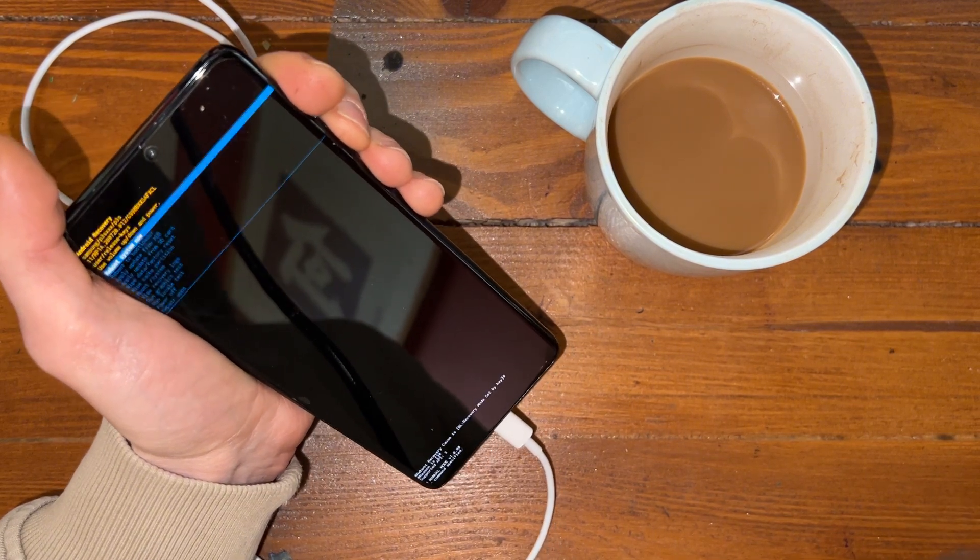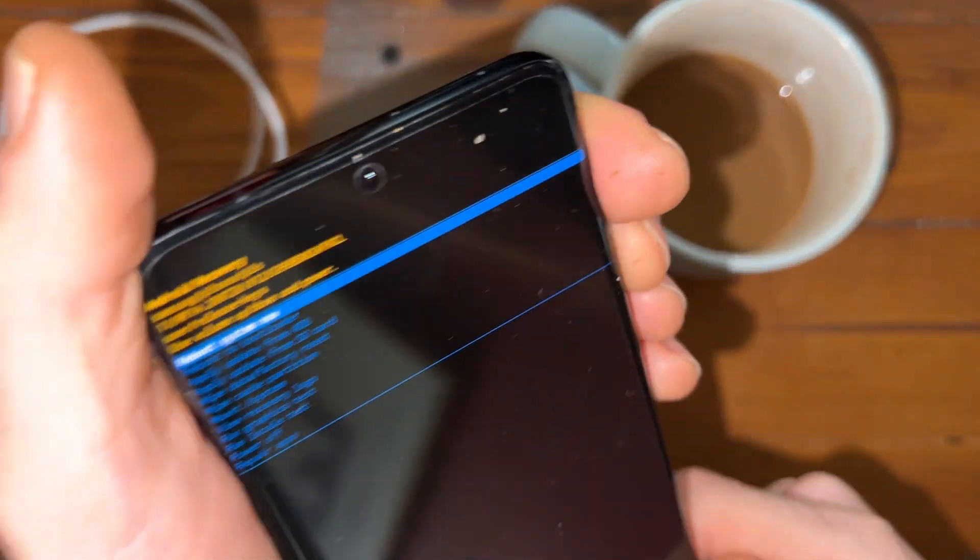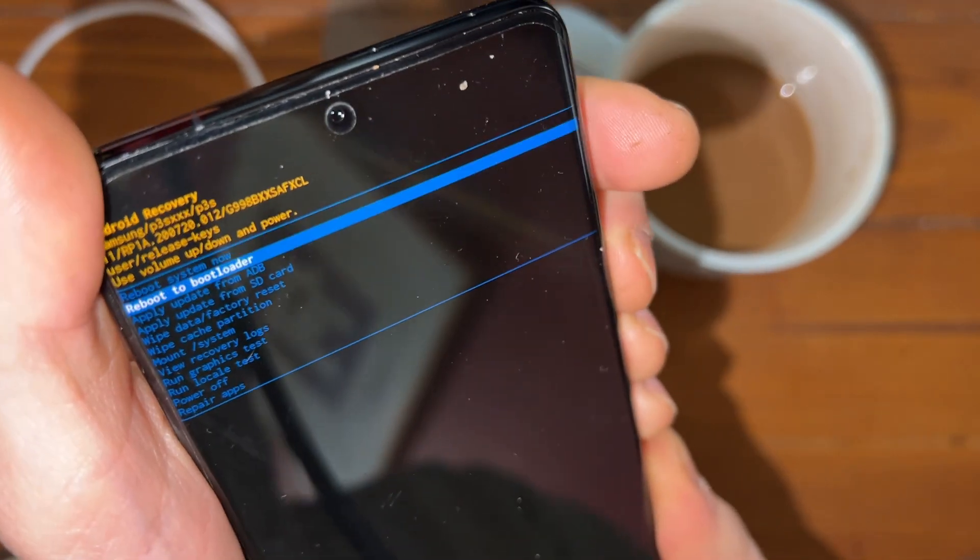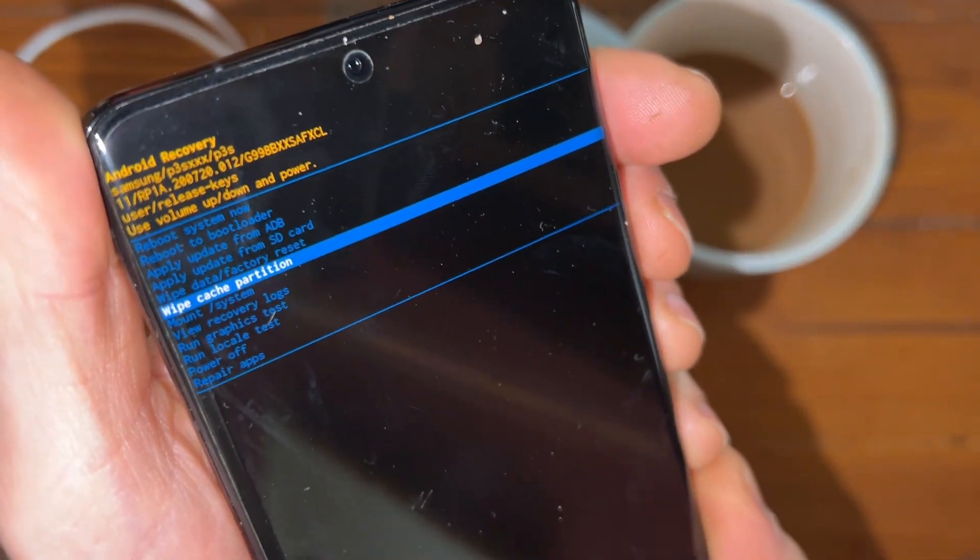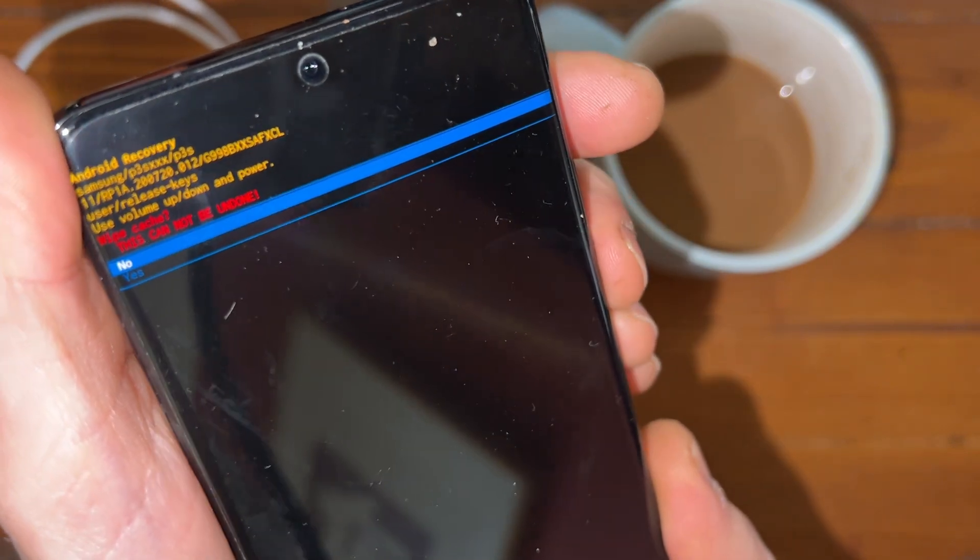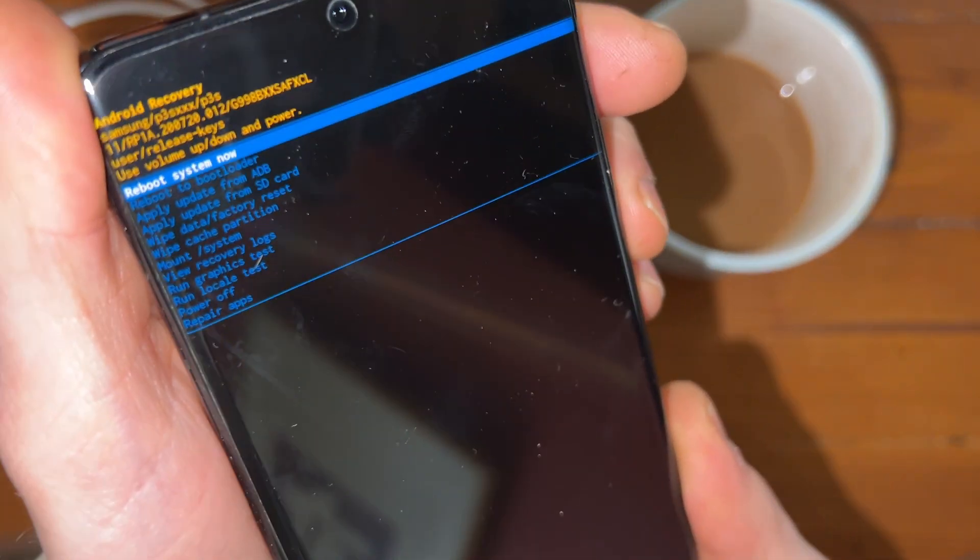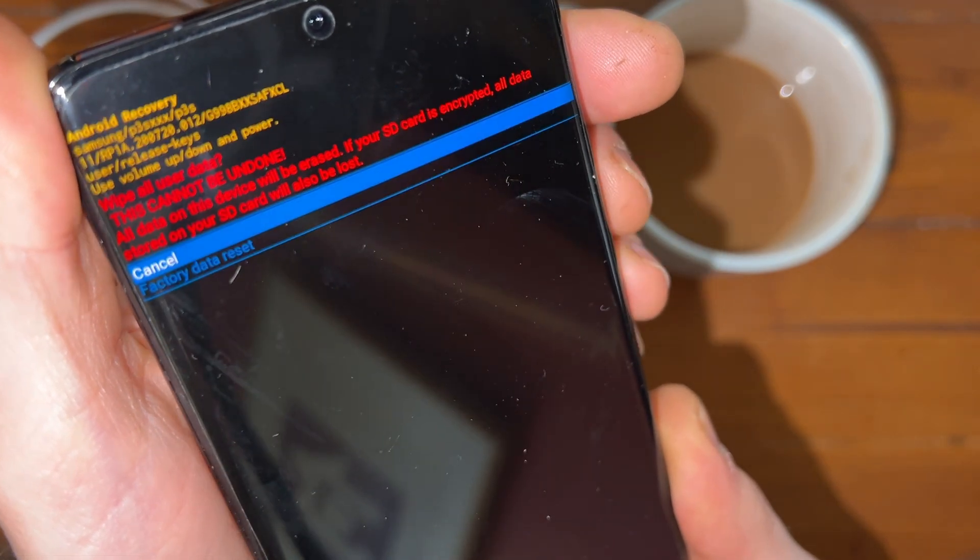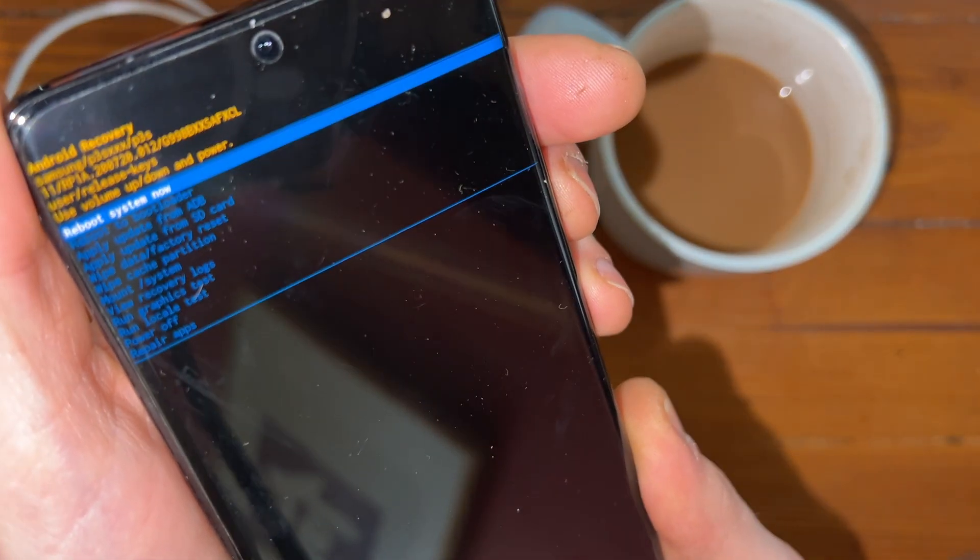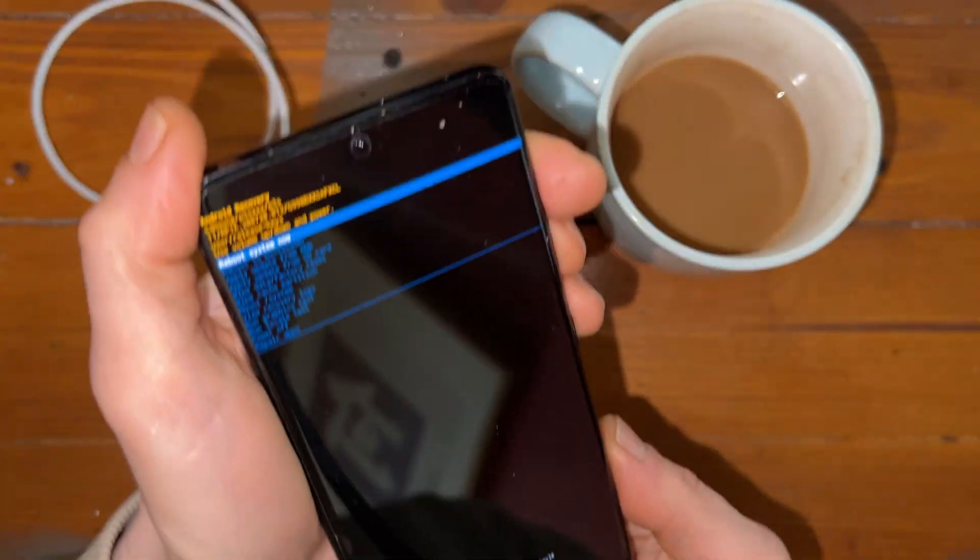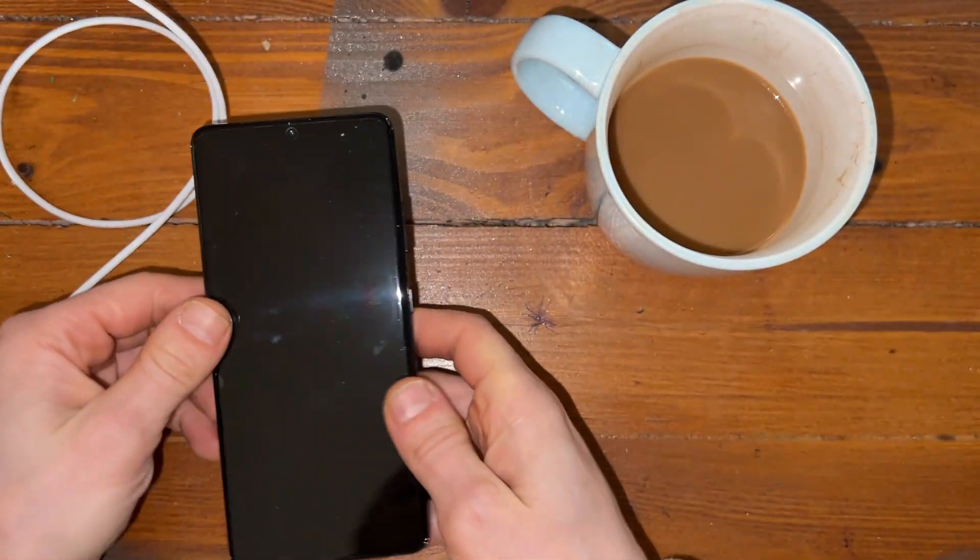Sometimes this can take multiple times, but not for me anymore. There was a time where it takes multiple times. Now go wipe the cache. Yes please. And now wipe to the factory reset. Boom. Done. Right? Good. Now let's reboot to the system.